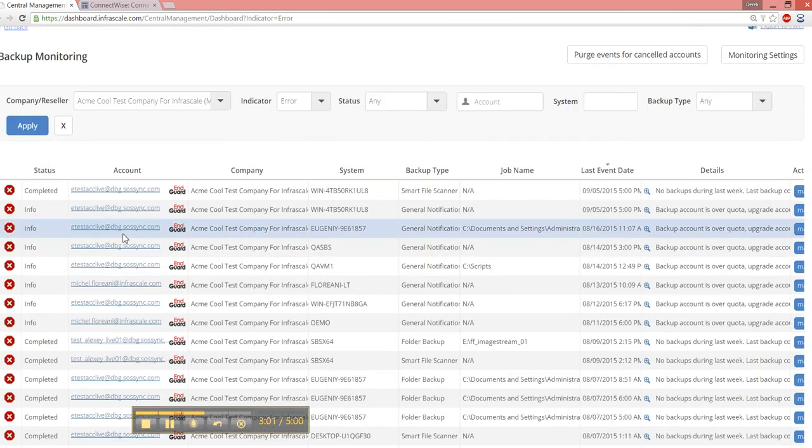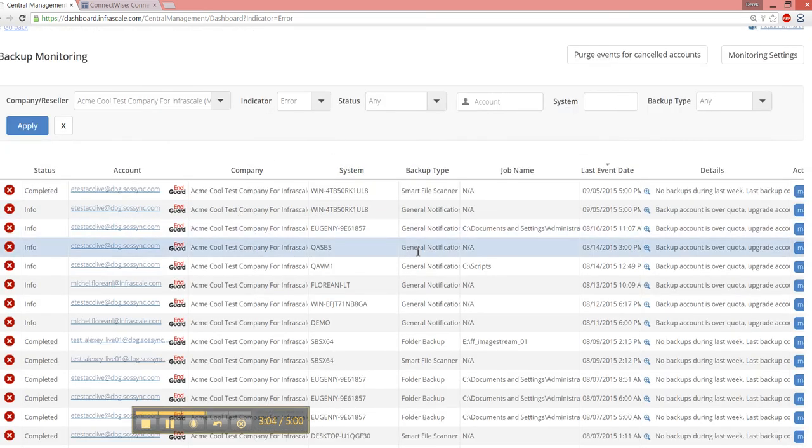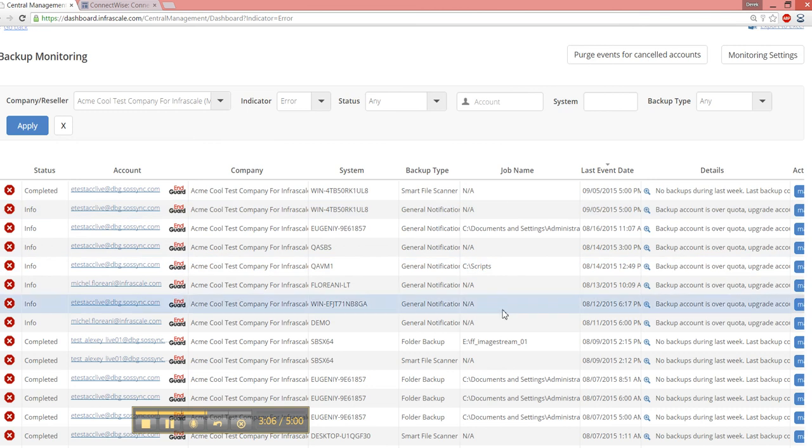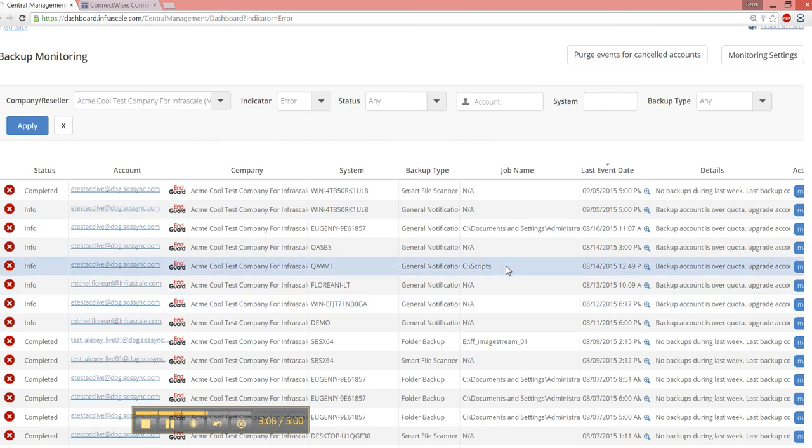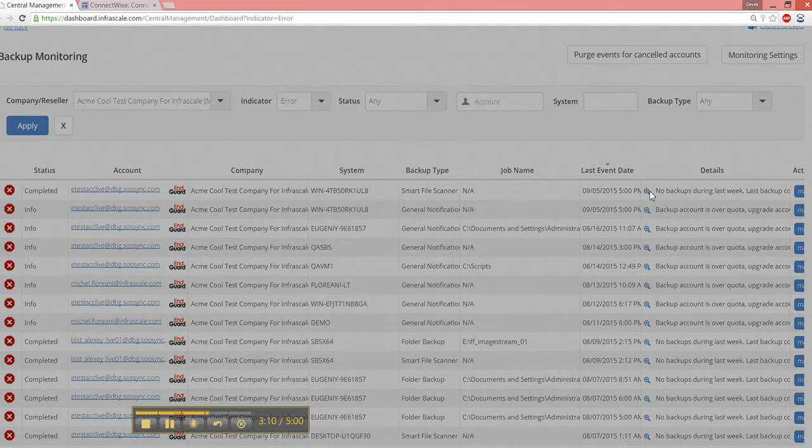in what the ticket is created for ConnectWise. So the account, the company name, the device name, the type of backup, the job name if applicable, and then the details about the backup.